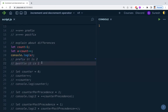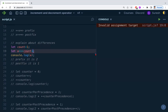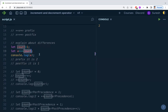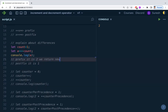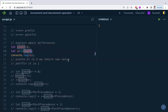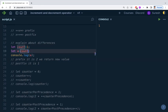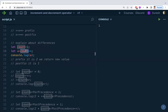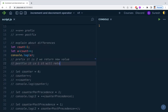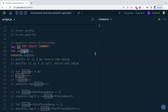With prefix (++x), the operator increments the variable and returns the new value. With postfix (x++), the operator still increments the variable, but it returns the old value. So the count is incremented in both cases, but prefix returns the new incremented value while postfix returns the old value before the increment. That is the key difference.